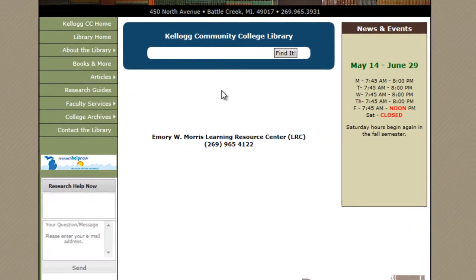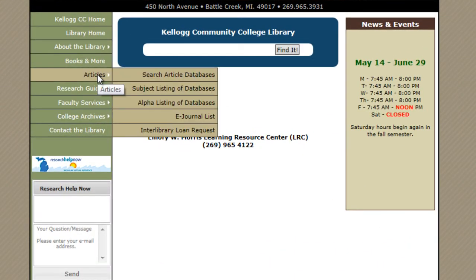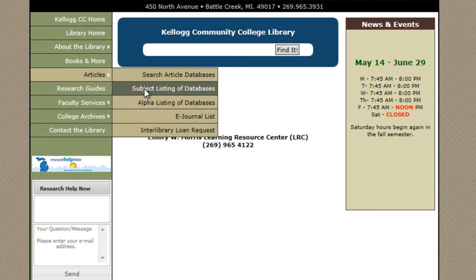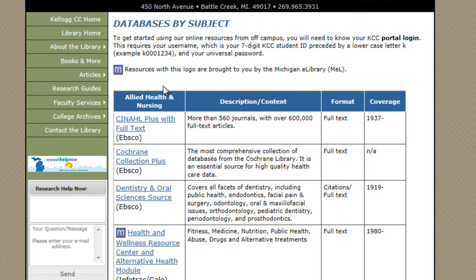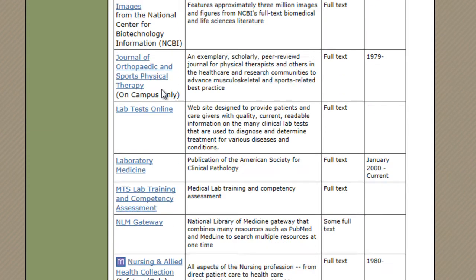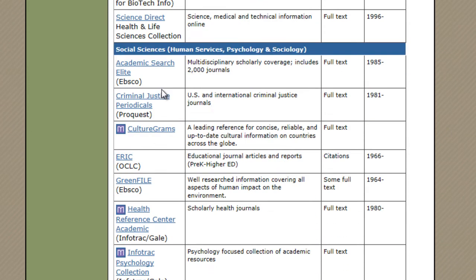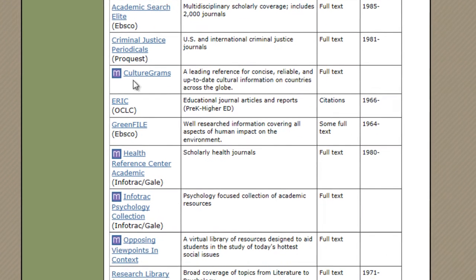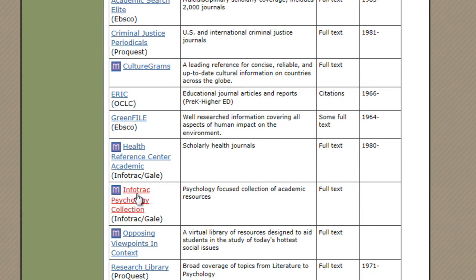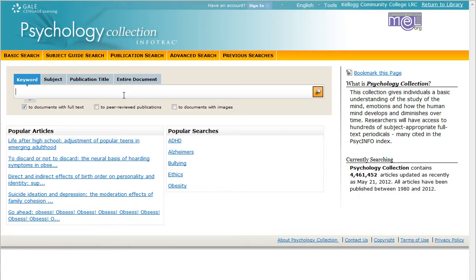From the library's homepage, choose Articles and Subject Listing of Databases. These are all of our databases, and if you scroll down, you will find the Social Sciences, which includes InfoTrack Psychology Collection.